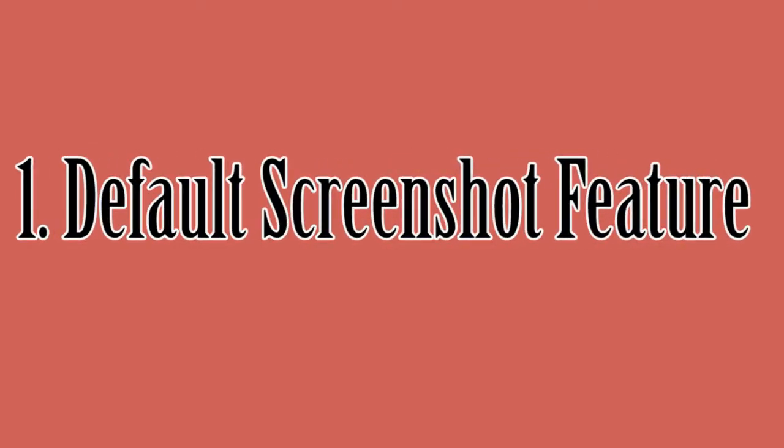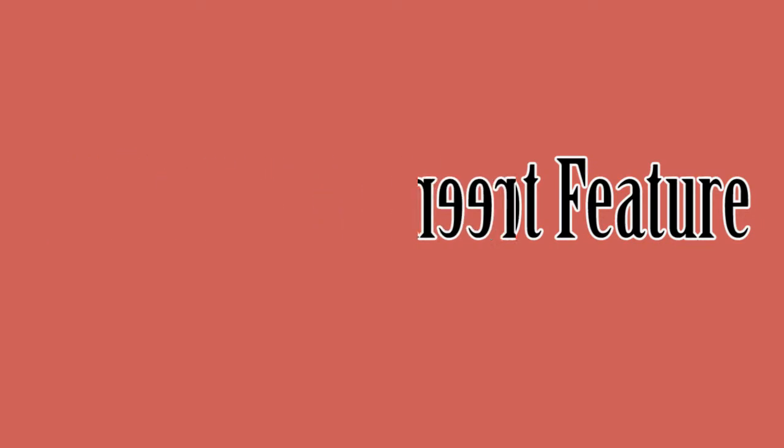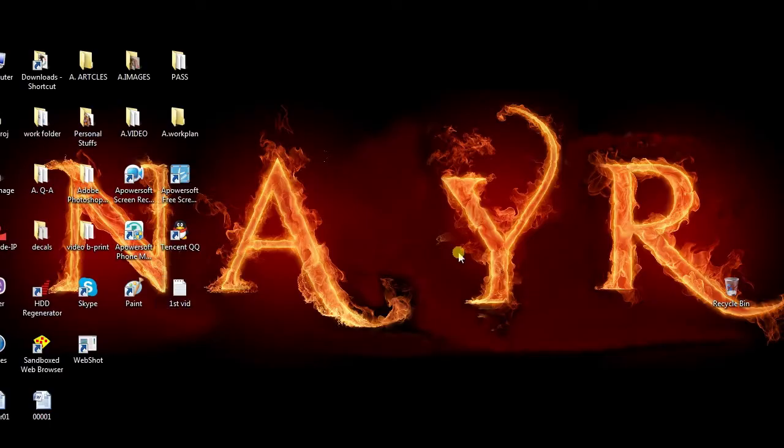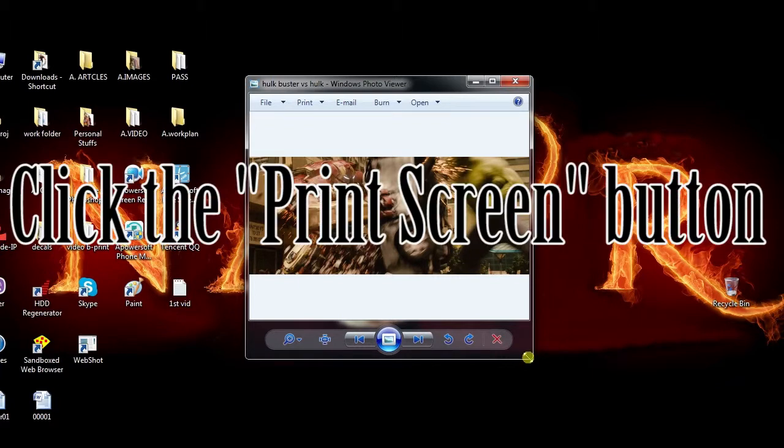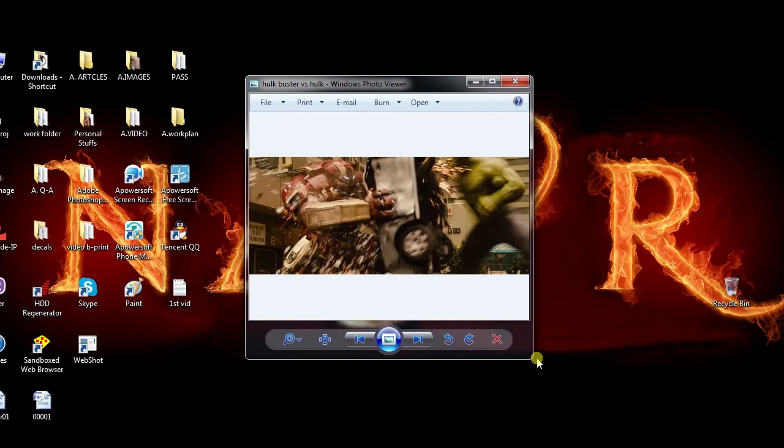For the first method, I'm going to use the default print screen function. To use this feature, just open a program or something that you want to capture, then click the print screen button to copy the screenshot on the clipboard.